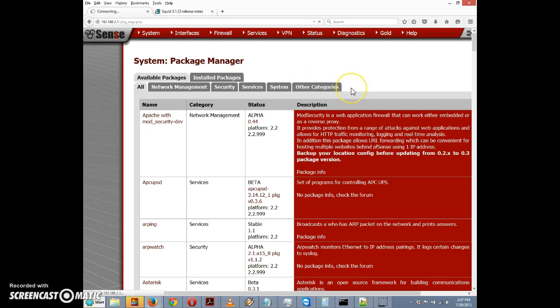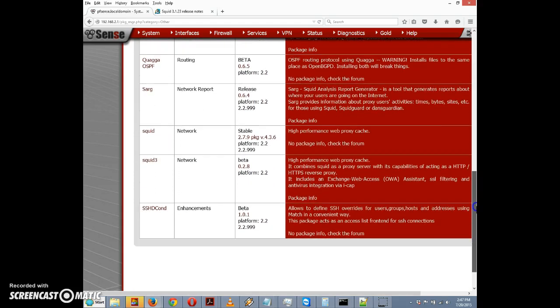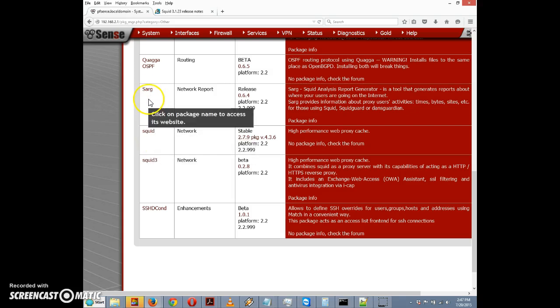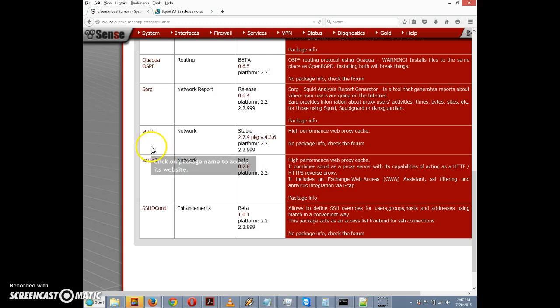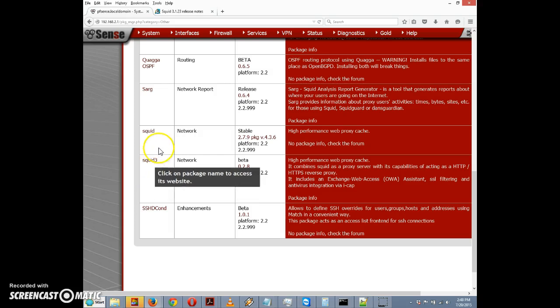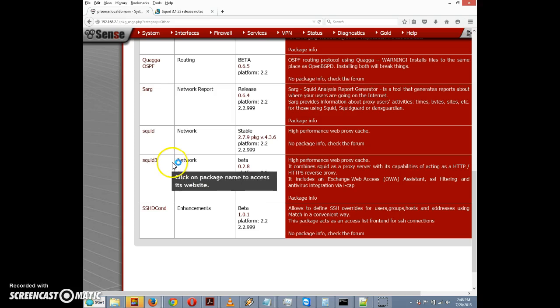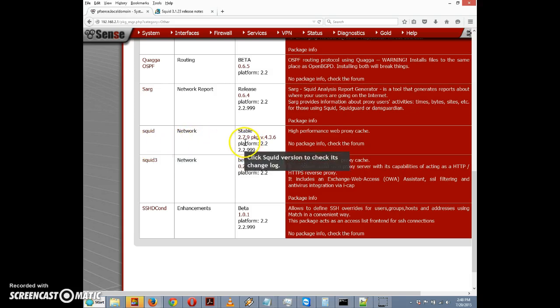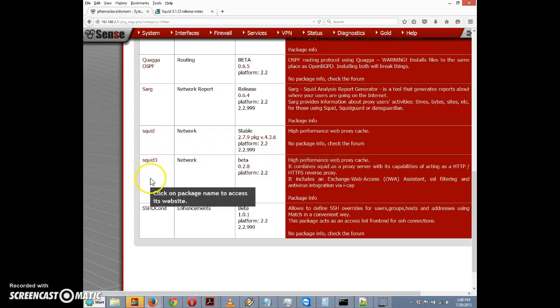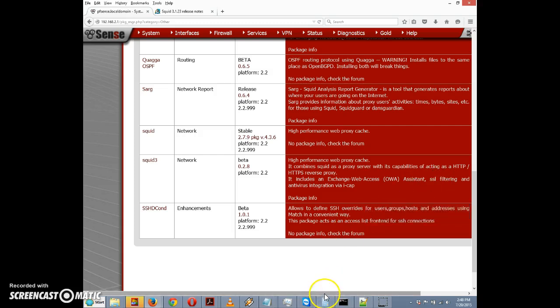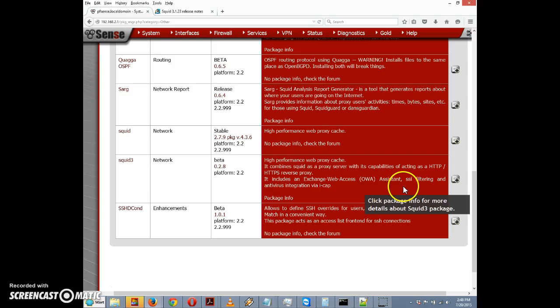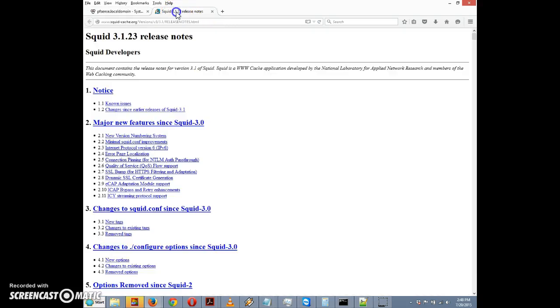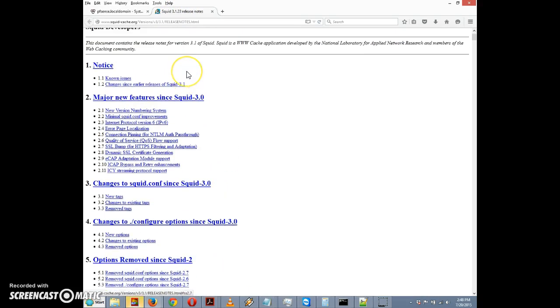We'll click on Other Categories and scroll down to squid. You'll notice there are two entries: squid and squid3. As you might have guessed, squid3 is a newer version. Version 2.7.9 of squid was released in 2010. This version was released in 2012. Squid3 has new features like Exchange web access assistant, SSL filtering, and antivirus integration.